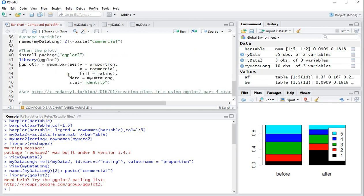Then the command is going to be ggplot plus geom_bar AES, and for Y I'm going to be using those proportions. For X I'm going to be using commercial. The fill is based on the ratings and the data is of course my data long. And then stat is identity.